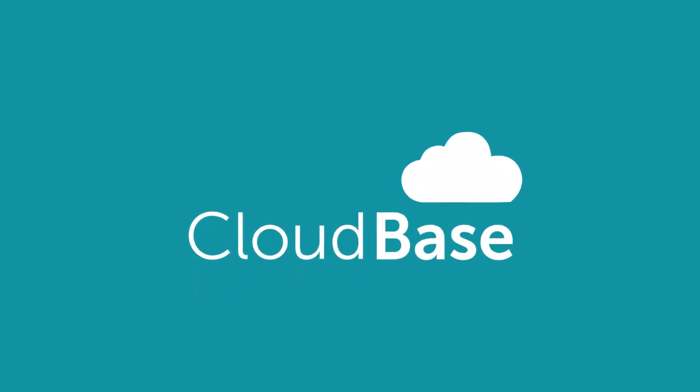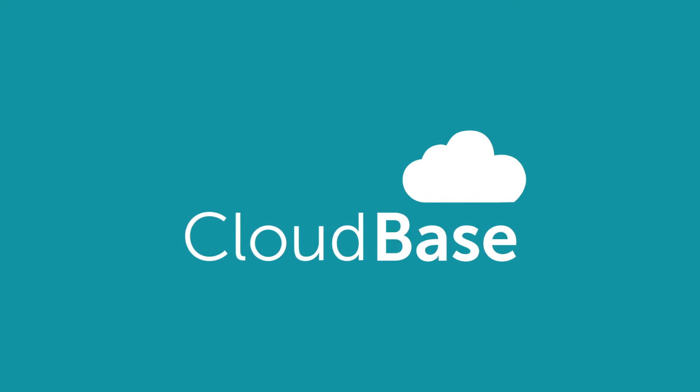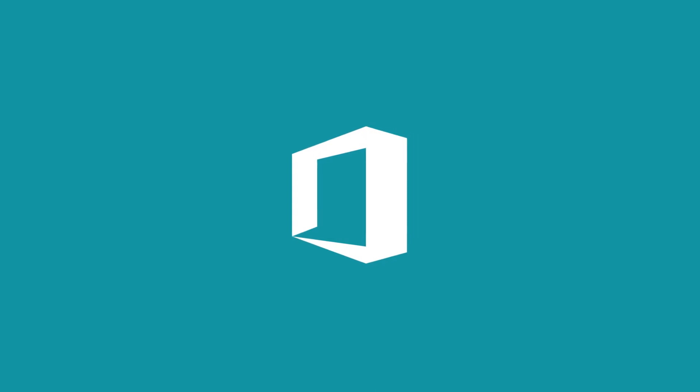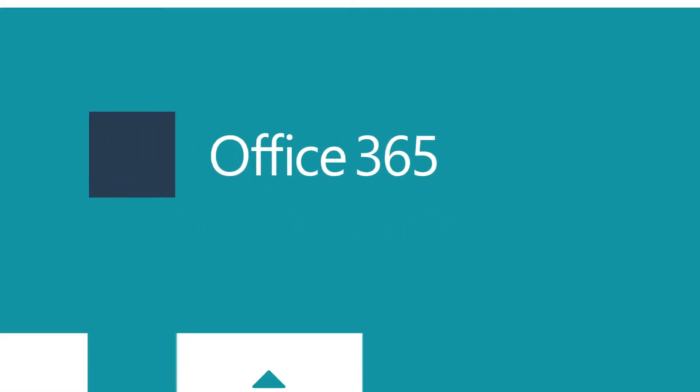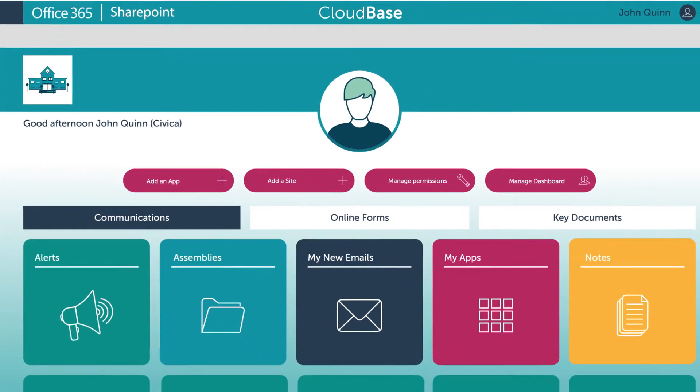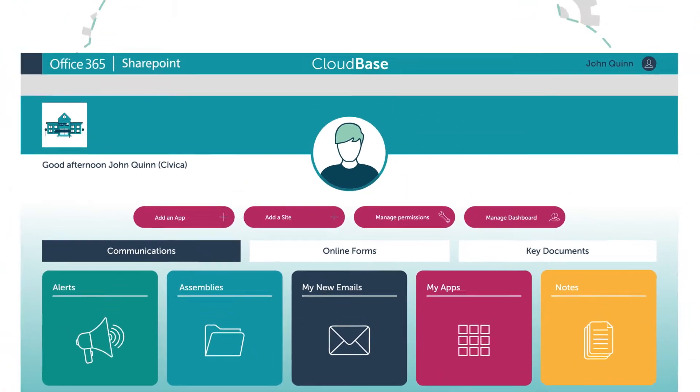Now there's Civica CloudBase, an online learning environment designed specifically for schools that's powered by Microsoft Office 365 and hosted in the Microsoft Azure Cloud.